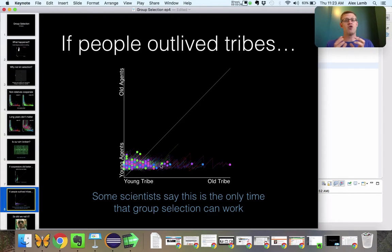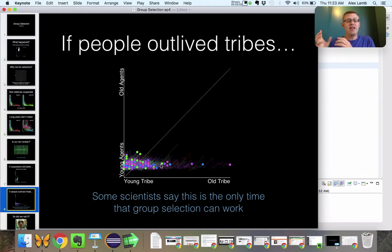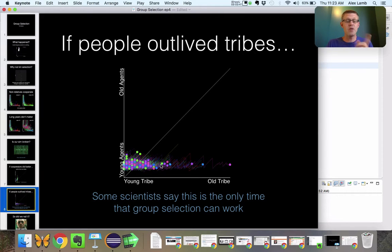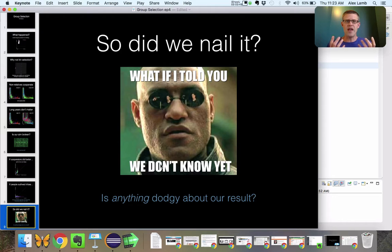If we saw that tribes were splitting so fast that people were outliving their tribes, that would show our simulation was busted. And the reason we're looking at this is that some scientists have said this is the only time group selection could possibly work. But in our simulation, tribes are lasting a lot longer than people. So did we nail it? We still don't know.